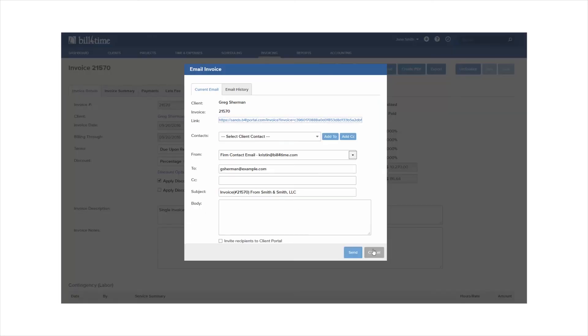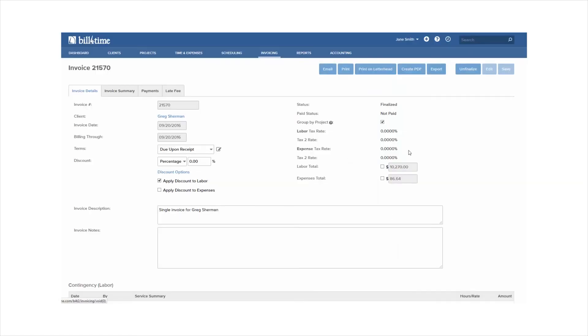If you finalized an invoice and need to make a few more adjustments or changes, just click the Unfinalize button at the top of the invoice. This will put the invoice back into a pre-bill state to make more changes.